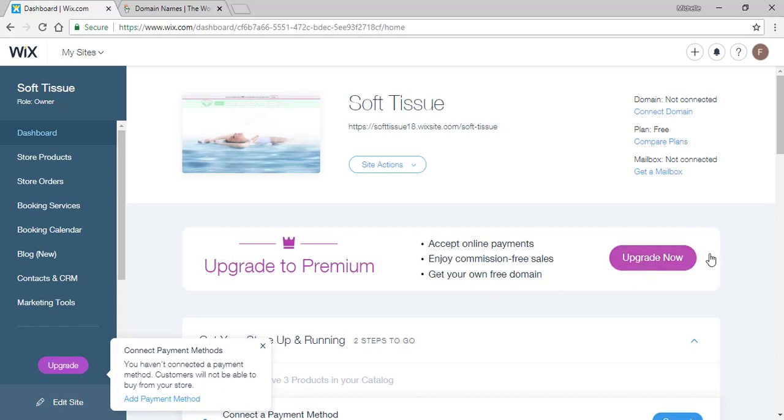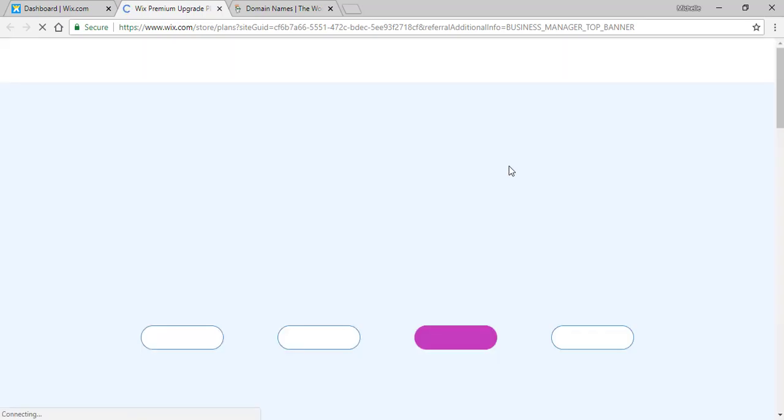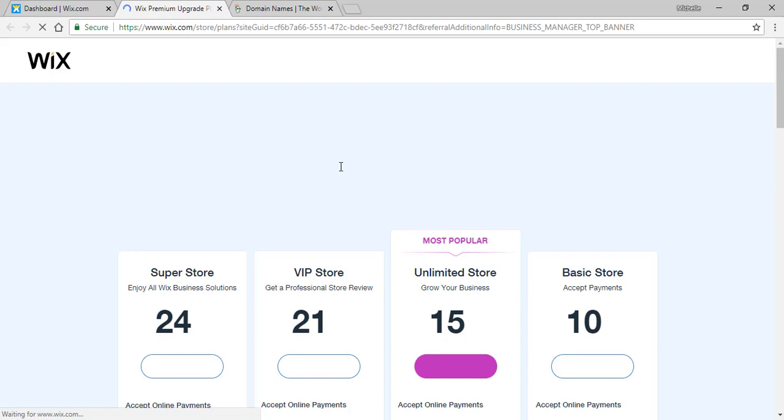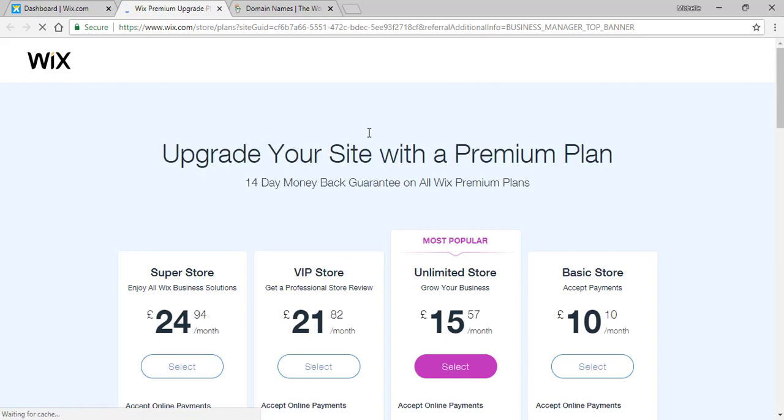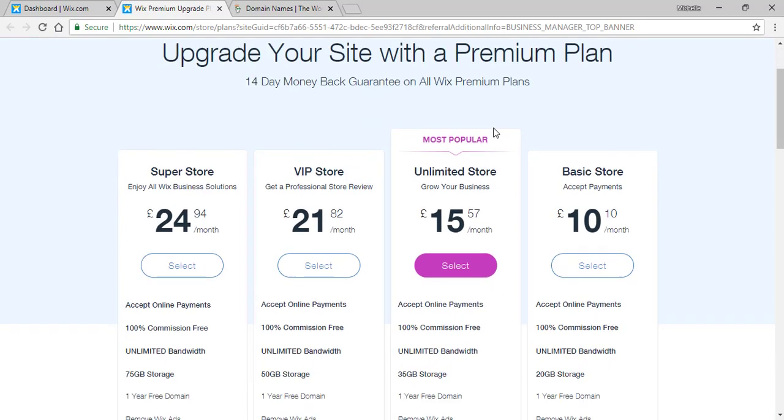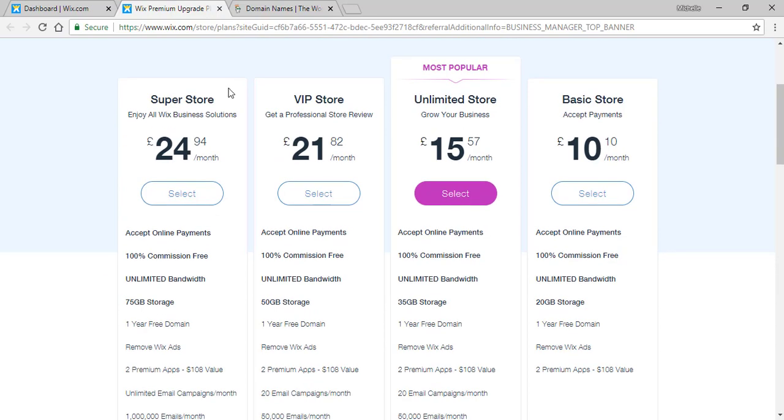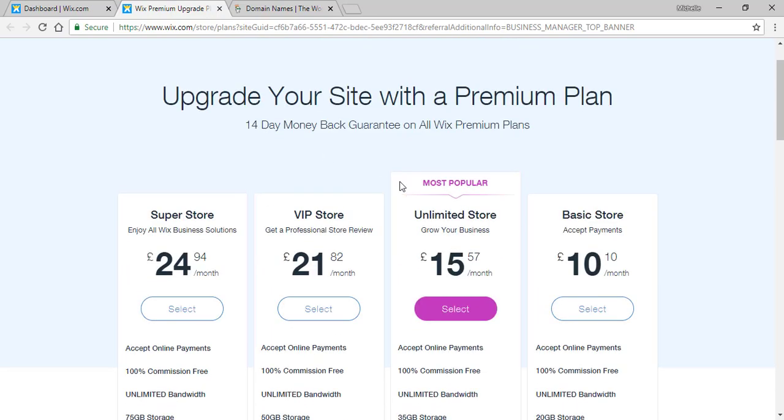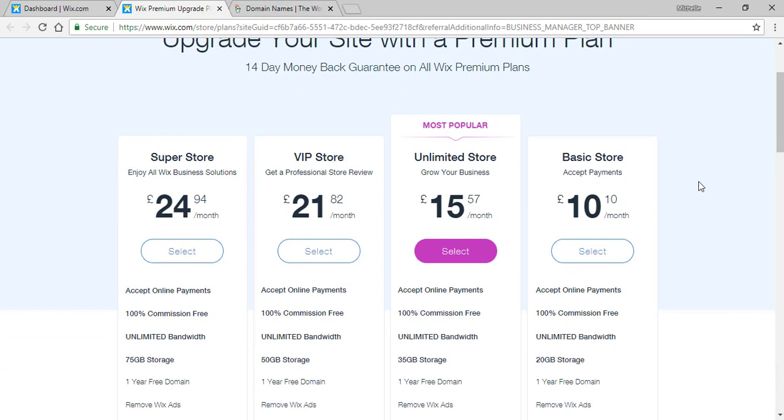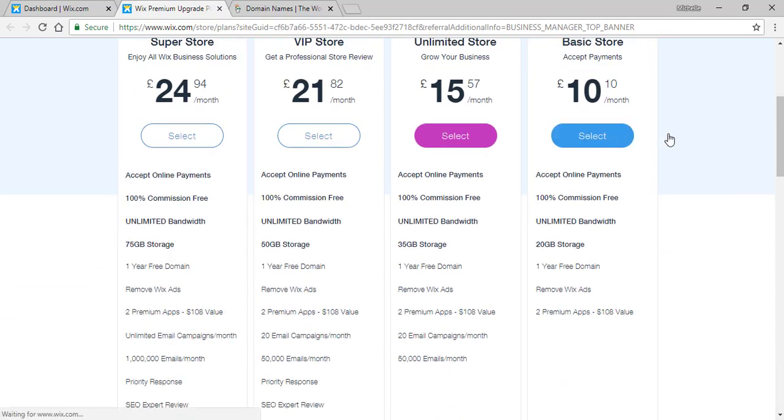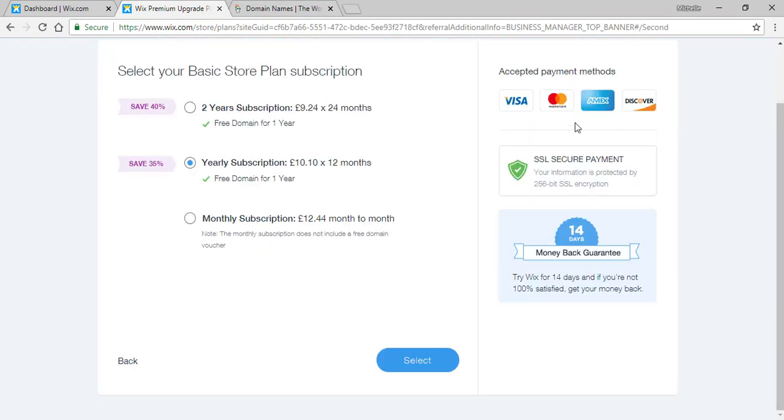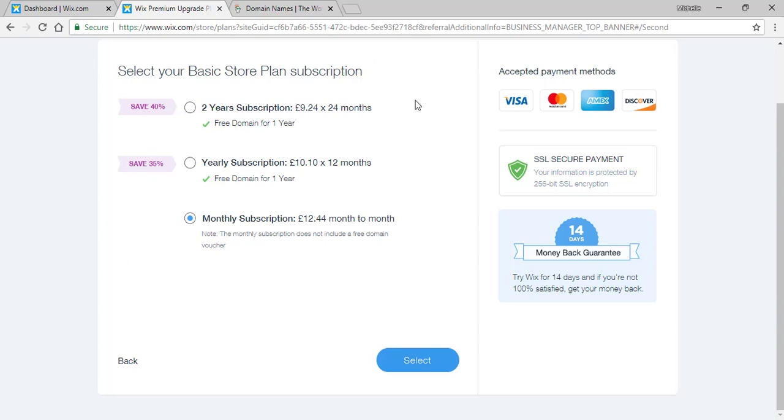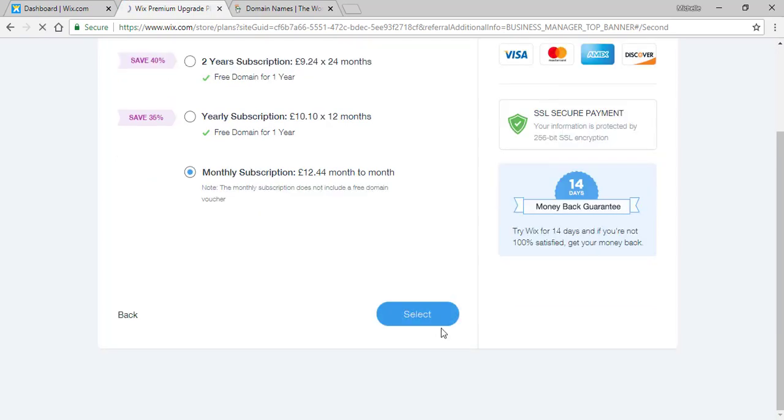You will click on the upgrade now button and it will lead you to this window where you can upgrade your website to a premium plan. You will have to choose between one of these plans. For me I'll choose the basic plan. You will choose your yearly subscription or how you want your subscription to be and then you will simply click on select.